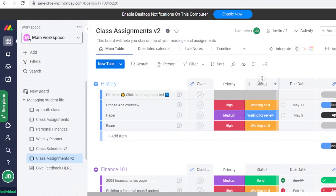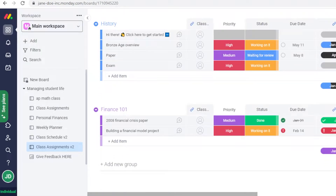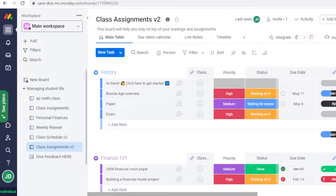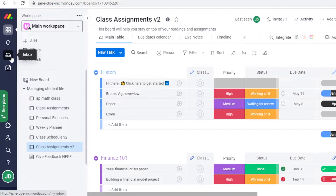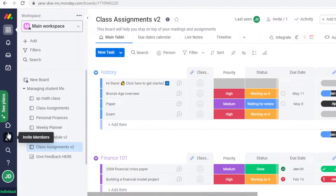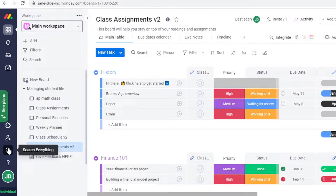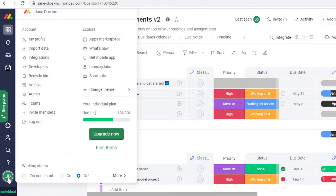The first thing you're going to do is create your account on Monday.com — I'll assume you already know how to do that, you just enter your email and create a password. Once you're in, on your left you have your navigation panel where you can navigate through your workspaces, notifications, inbox, your 'My Work' section, and apps where you can integrate different apps into your workspace.